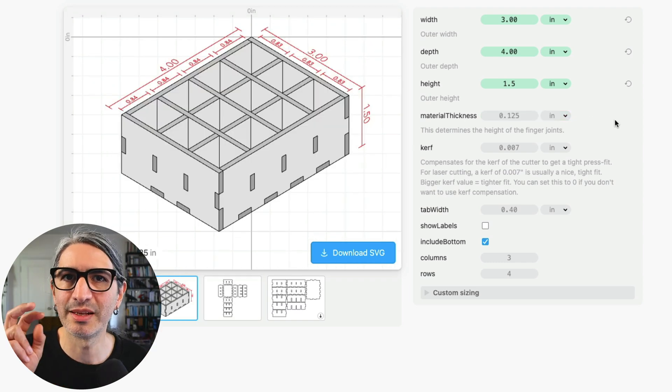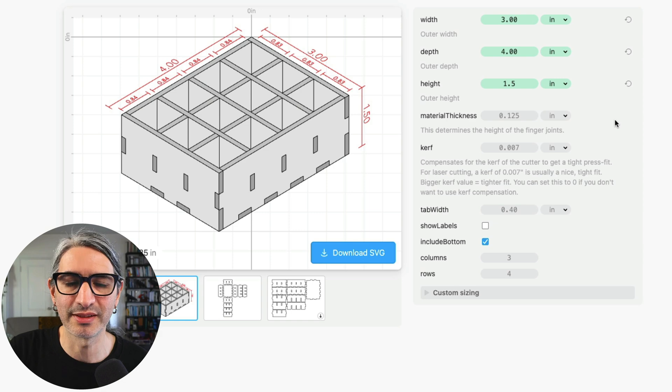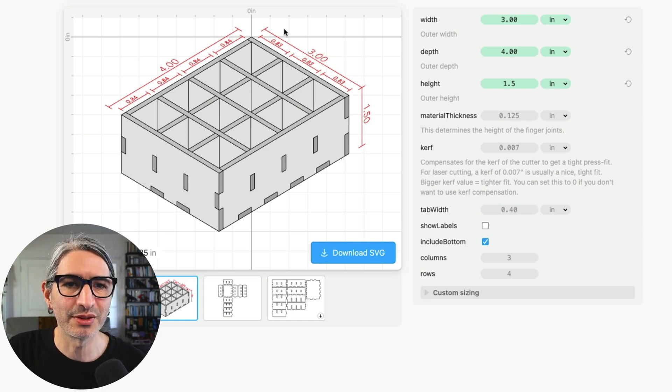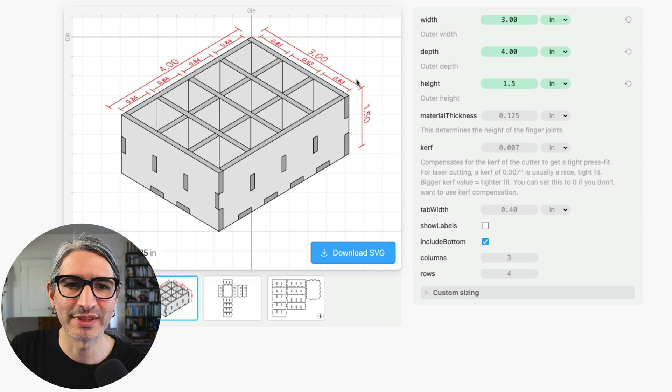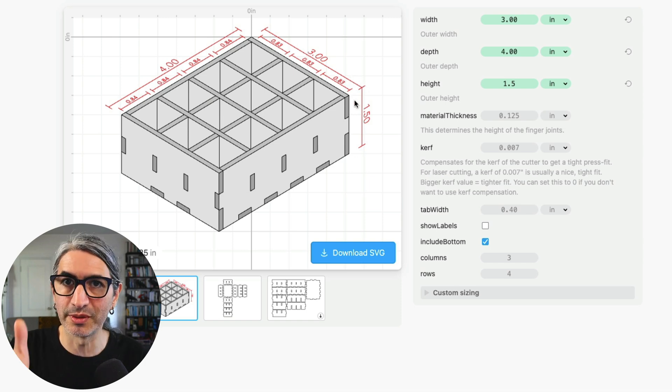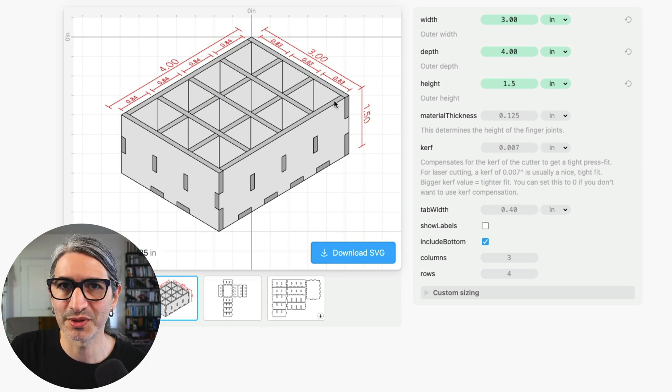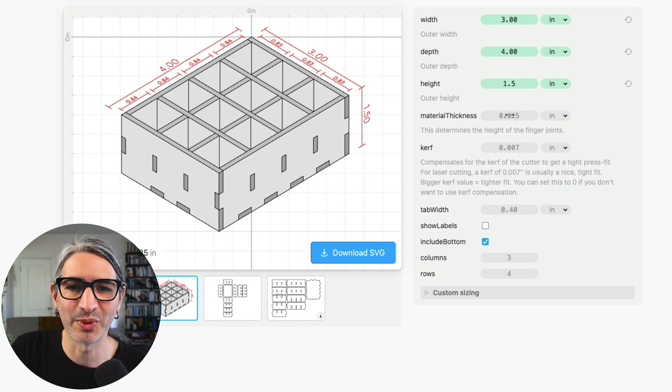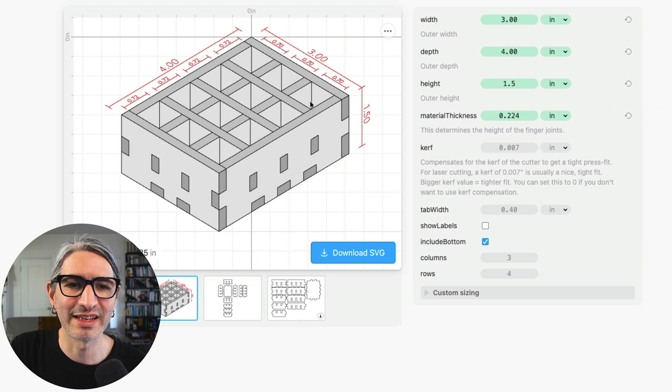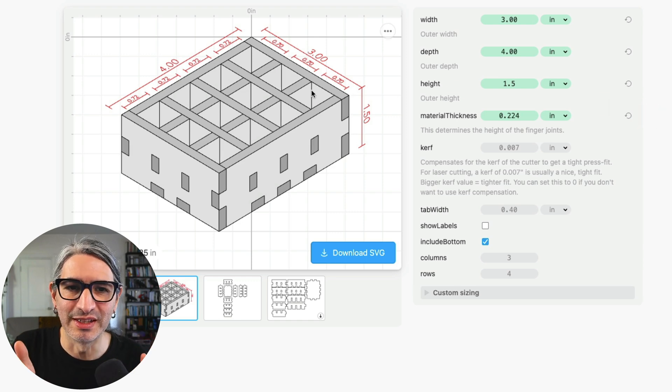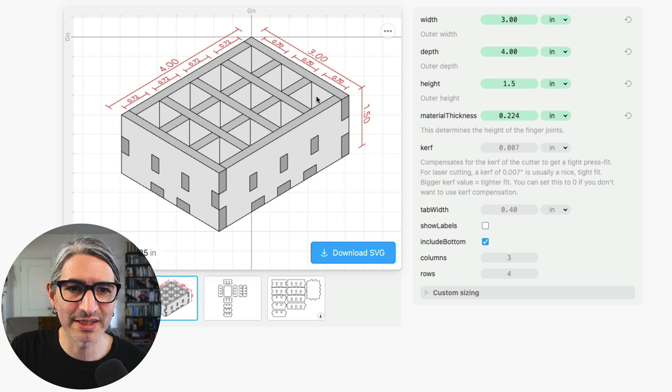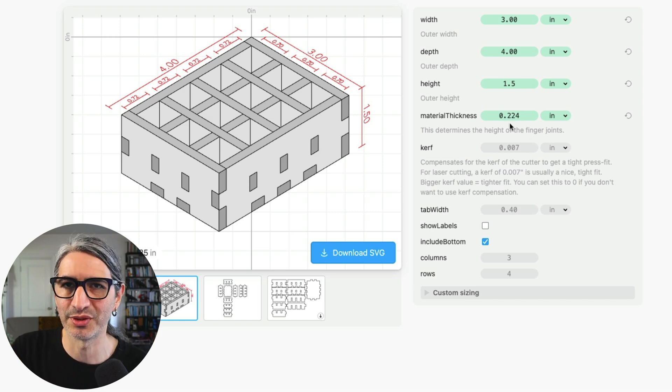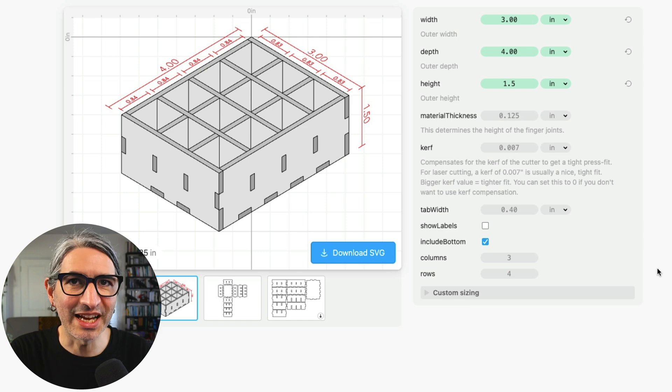The second thing that the material thickness can potentially affect in this project is the size of the inner compartments. So if we look at the preview here you'll see that I get the outside dimensions of the box and then the inside dimensions of the compartments. And if I change the material thickness in this example you'll see if I increase it then the compartments get a little bit smaller. So if you're aiming for a very specific size of the inside compartments too, make sure you select the material thickness first.